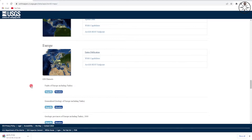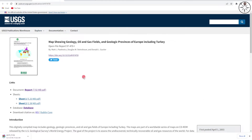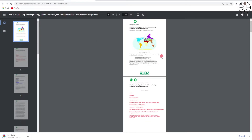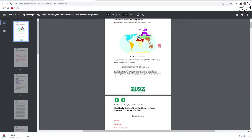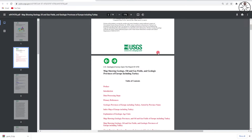If you want to get more information about this geological map, just click on 'entire publication'. You will get this window where you can find the detailed geological report of your work area. For example, this is the map showing geology, oil and gas fields, and geological provinces of Europe including Turkey. If you want the document, just click on 'report' and you will get the report as a PDF file.